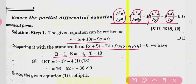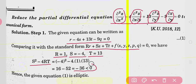Now find S² - 4RT. Placing the values: (-4)² - 4(1)(13) = 16 - 52 = -32. We get a negative value. When S² - 4RT is negative, the given PDE is elliptic. So your PDE will be elliptic, and now you have to convert it into the canonical form.